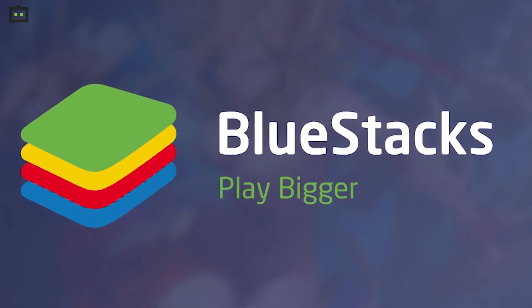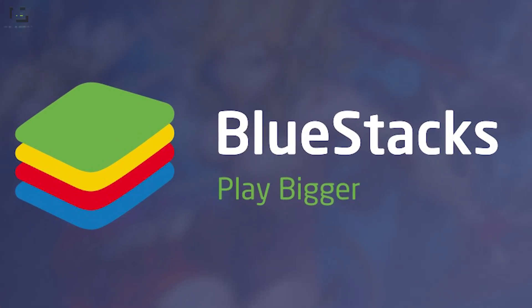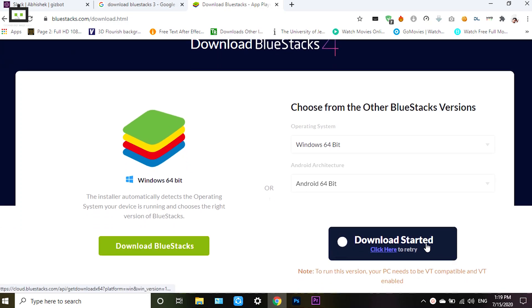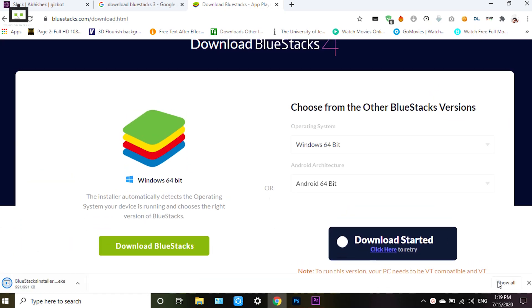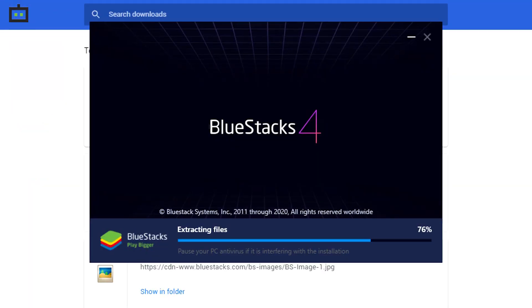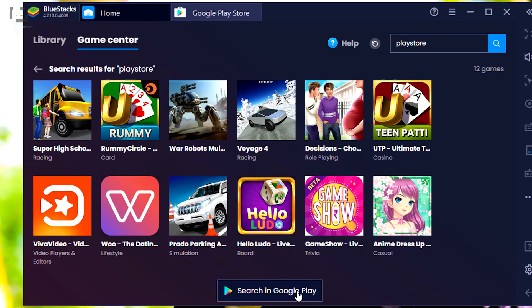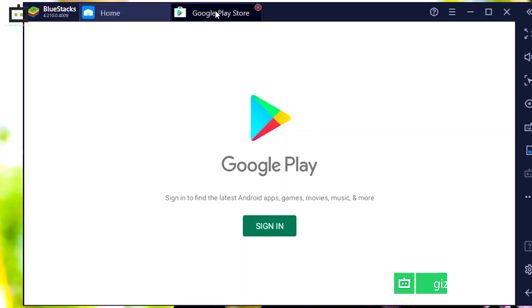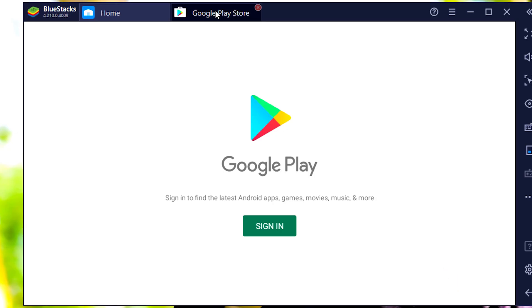We are guiding you with the steps with reference to Bluestacks. Visit any web browser and download the bluestacks.exe file. Run and install the .exe file and follow the on-screen steps. Once the installation is complete, run the emulator. You will now need to log in using a Gmail ID. Download the Play Store and you are done. You can now search for apps and also install them on laptops to get an idea of their performance.